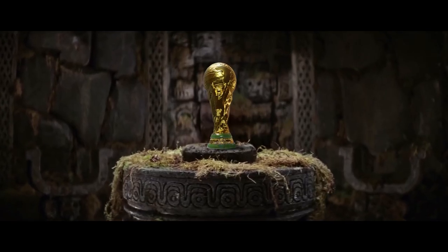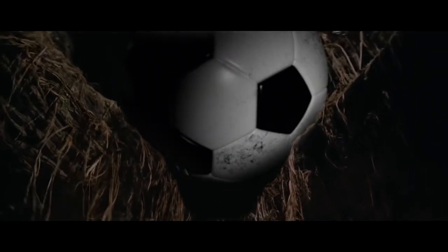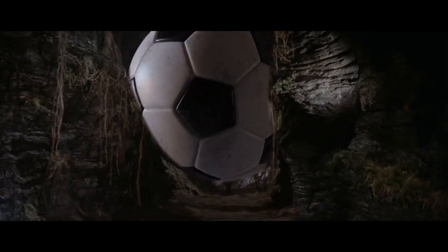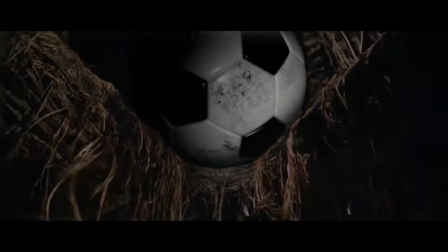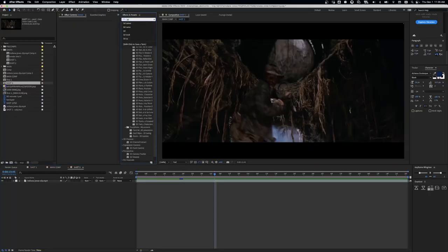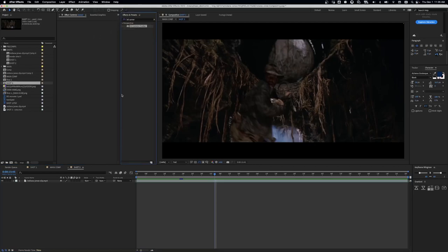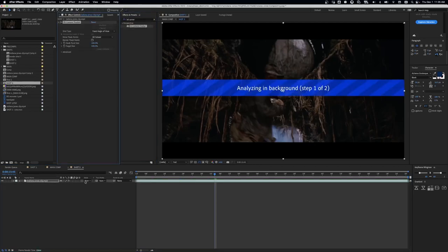In this video I'll be breaking down how I put the FIFA World Cup and a giant soccer ball into this Indiana Jones scene. So all these shots are pretty similar in how I did them, so I'll just be running through how I did one of them, which is the giant soccer ball.